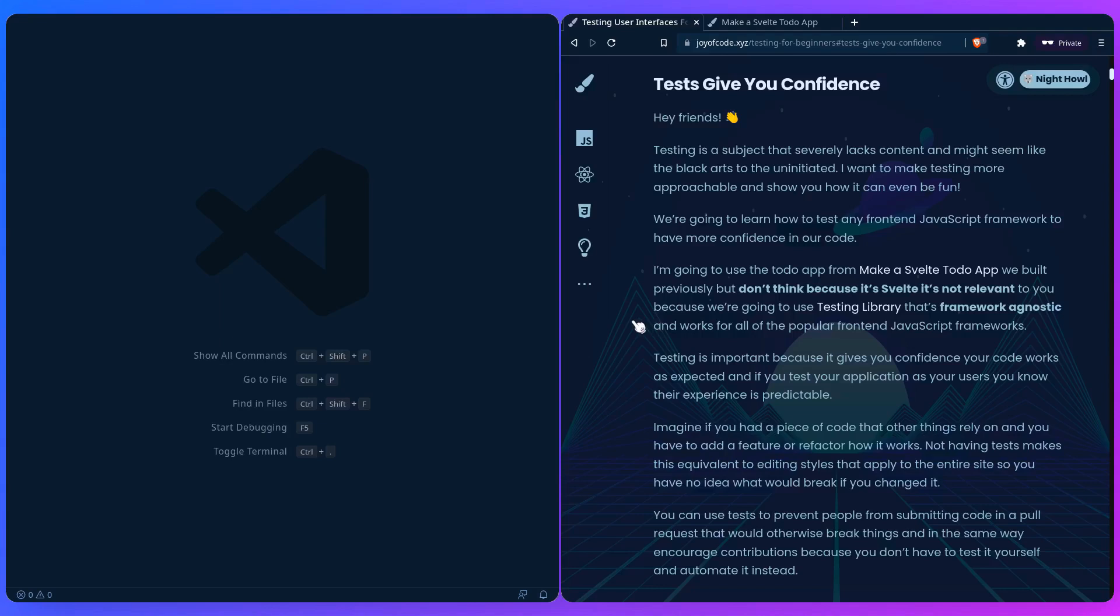We'll use Svelte but don't worry, because even if it's Svelte don't think it doesn't apply to you. What you're going to learn today is using the testing library that's framework agnostic and works for all the popular front-end JavaScript frameworks.